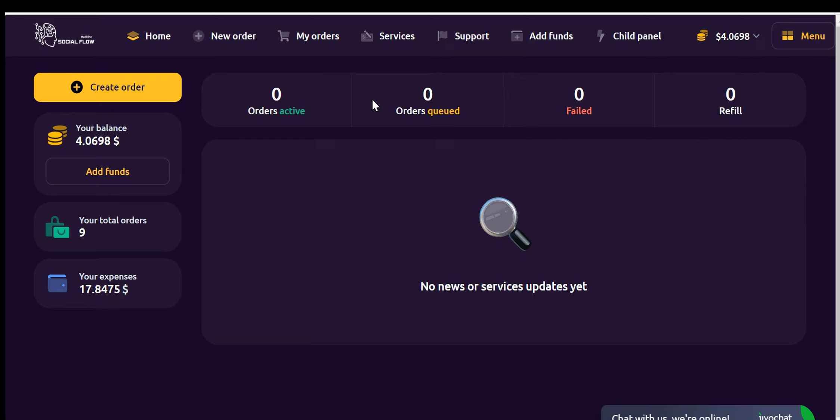When you log in for the first time, you will be logged into your user dashboard. This is the dashboard user, not the admin, and I will explain how you can log into your admin panel and how to link your domain in a few moments.